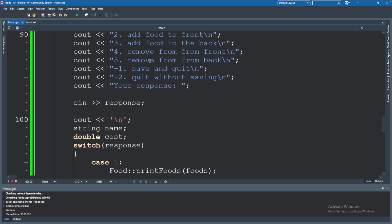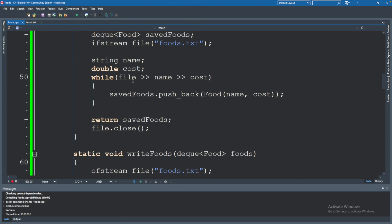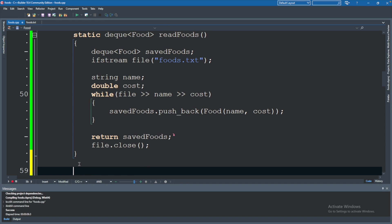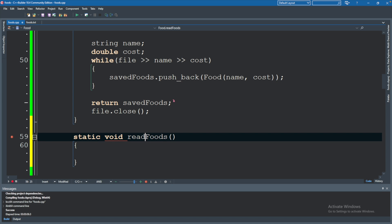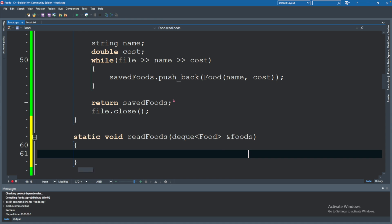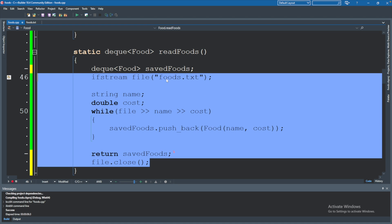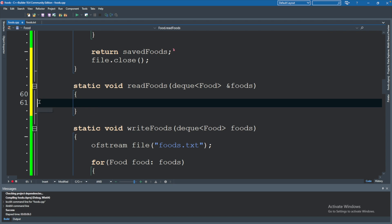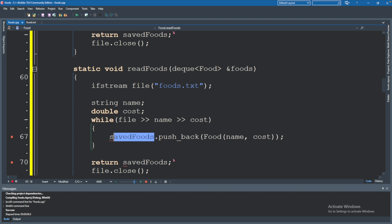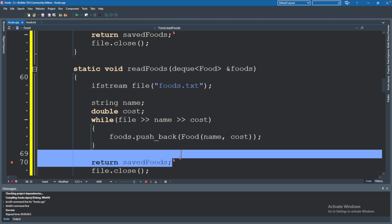One other thing I want to show — reading foods using references instead of passing by value. We create a new static void read_foods function that takes a deque of type food with an ampersand, making it a reference parameter. This allows the function to change the data passed in. Inside, we use essentially the same logic as before but assign directly into the reference parameter instead of returning a new deque.